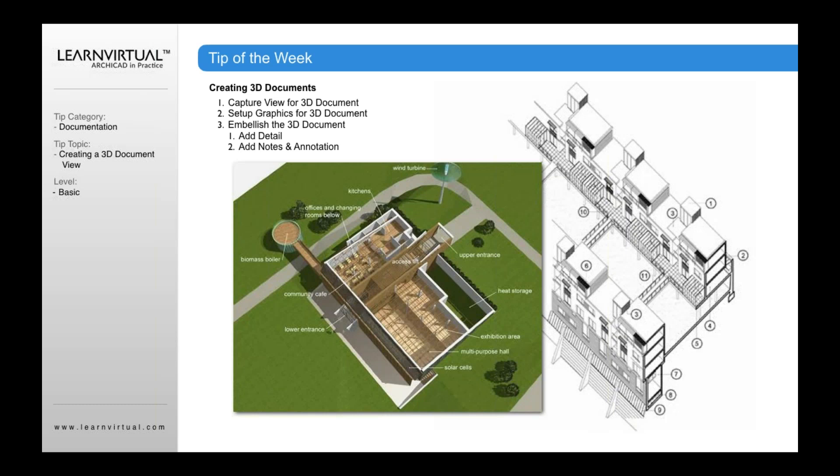Or even in a floor plan or any view I want it and then add notes to that. But it's not live. The nice thing about 3D documents is they are live. So once I create that 3D document, I can begin to add notes.